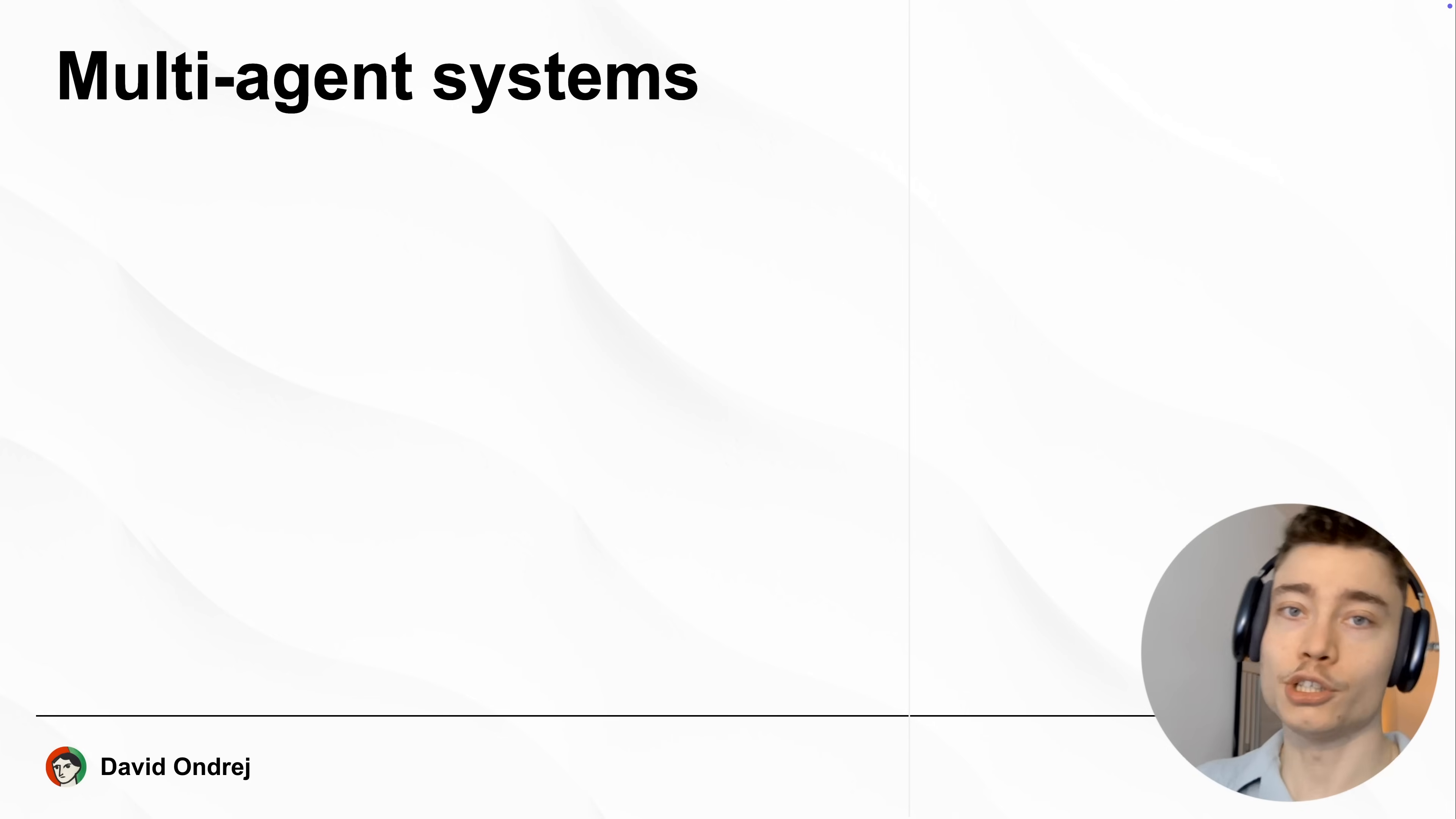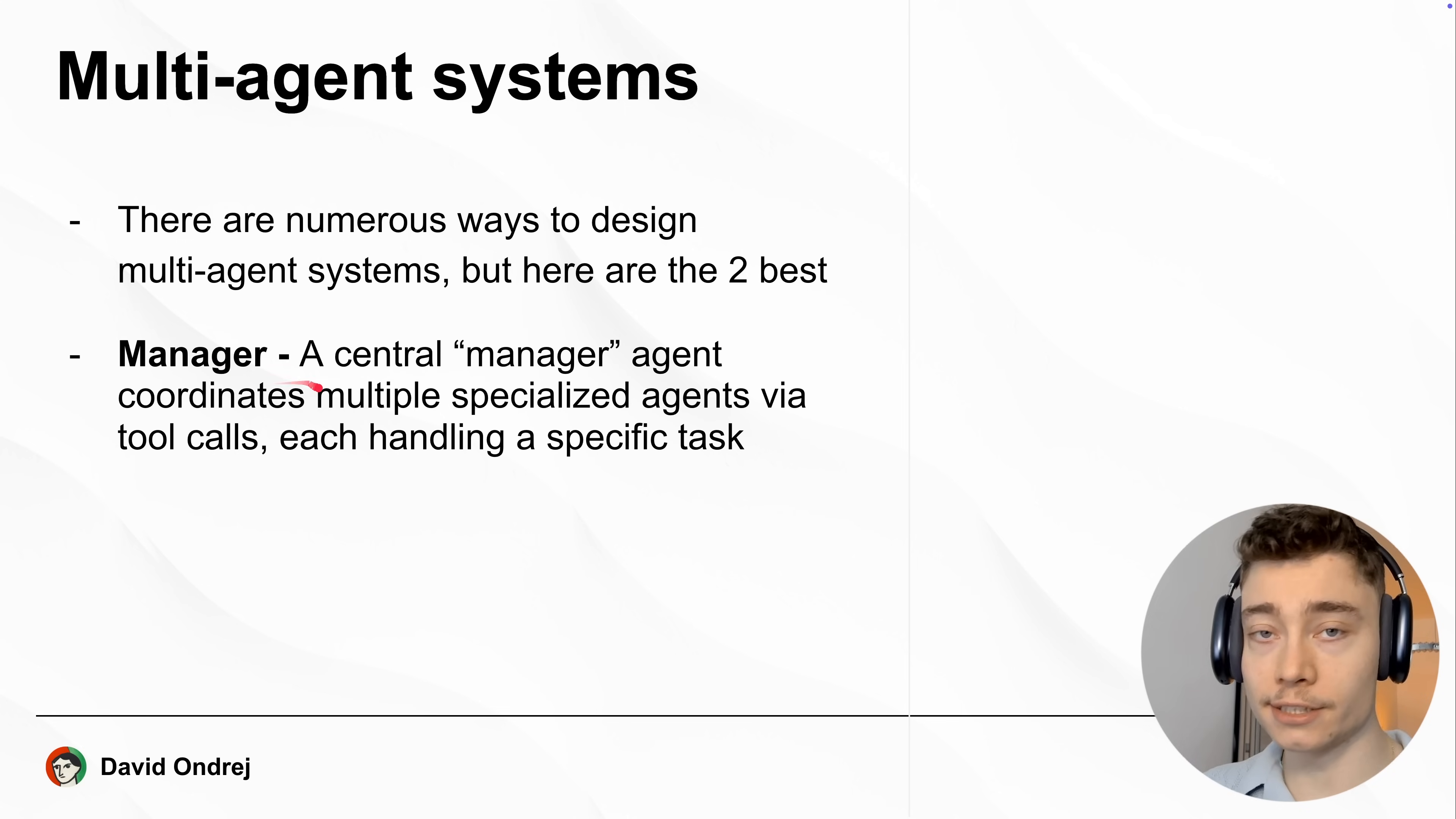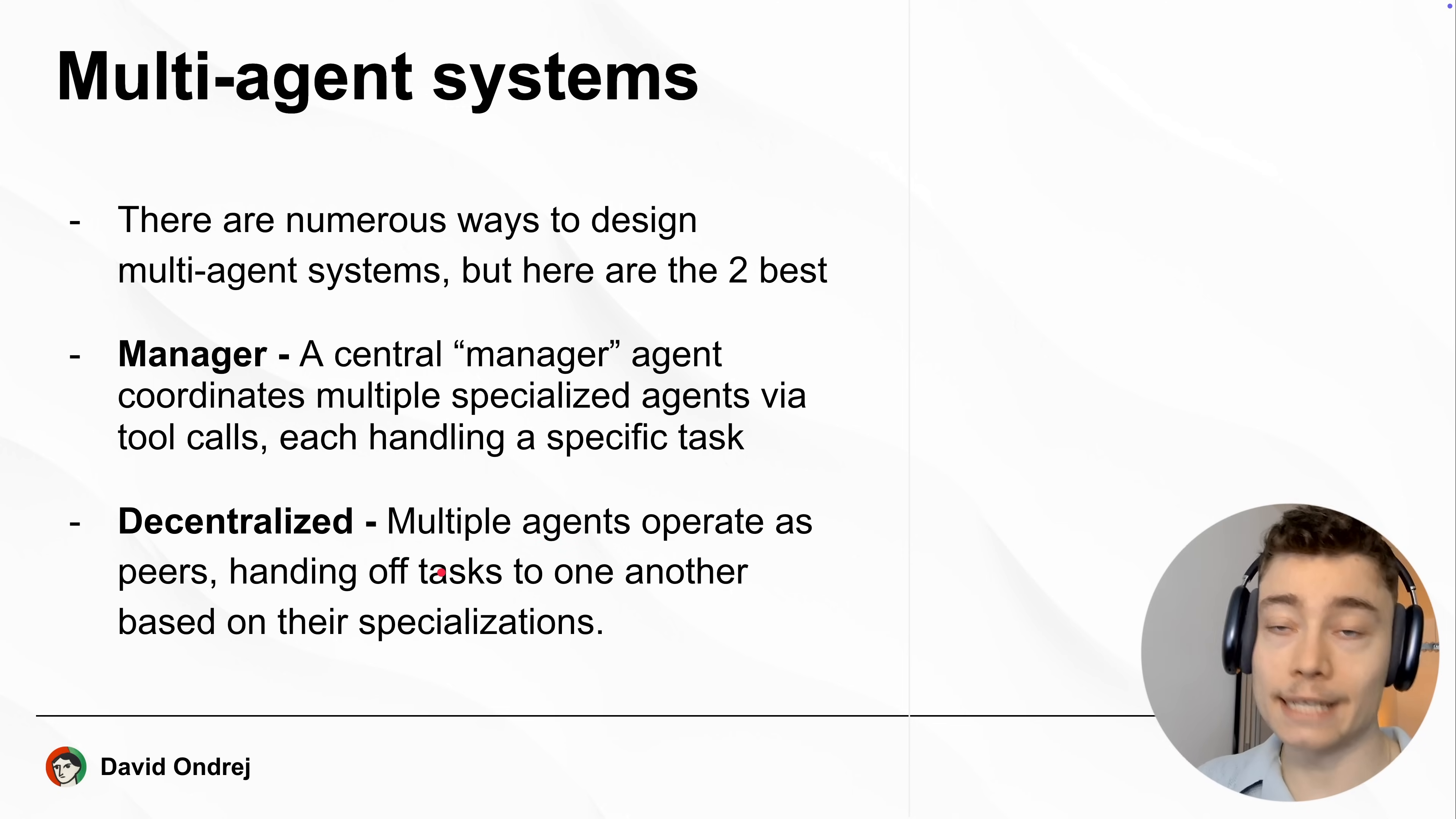But sometimes you do need to build multi-agent systems, so here is how to do it. There are numerous ways to design a multi-agent system, but these two are the best. Number one, the manager setup: a centralized manager agent that coordinates multiple specialized agents. And number two, the decentralized setup, where multiple AI agents operate as peers on the same level, handing off tasks to one another as needed.